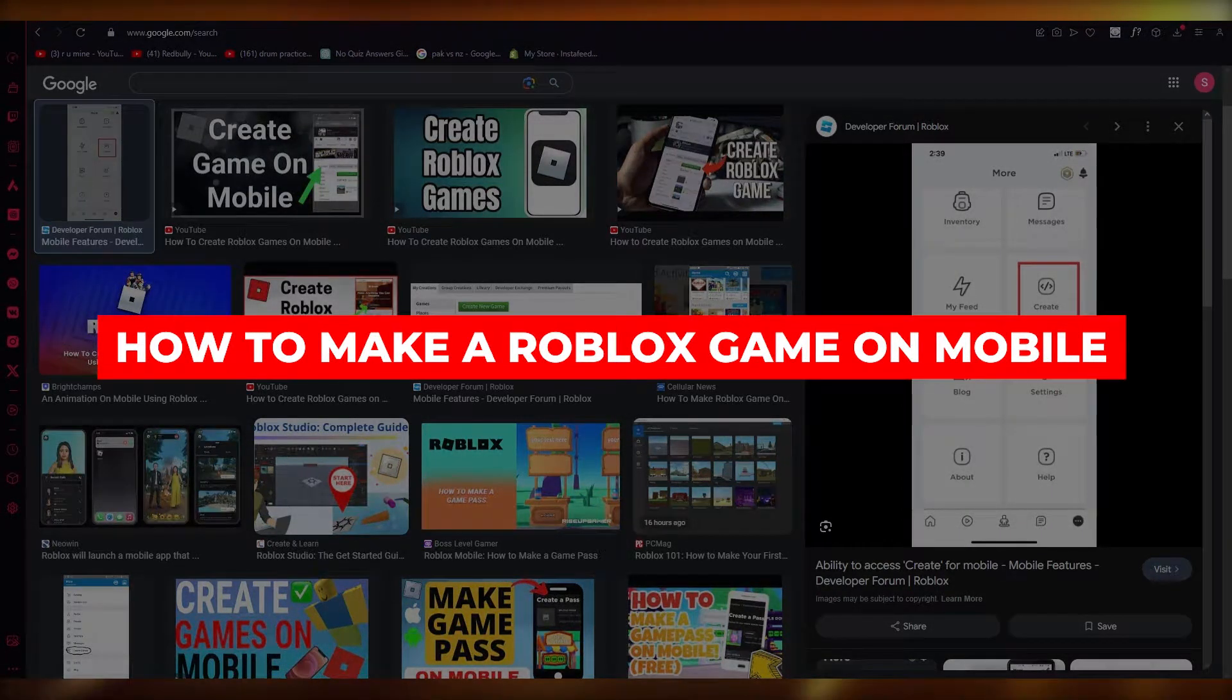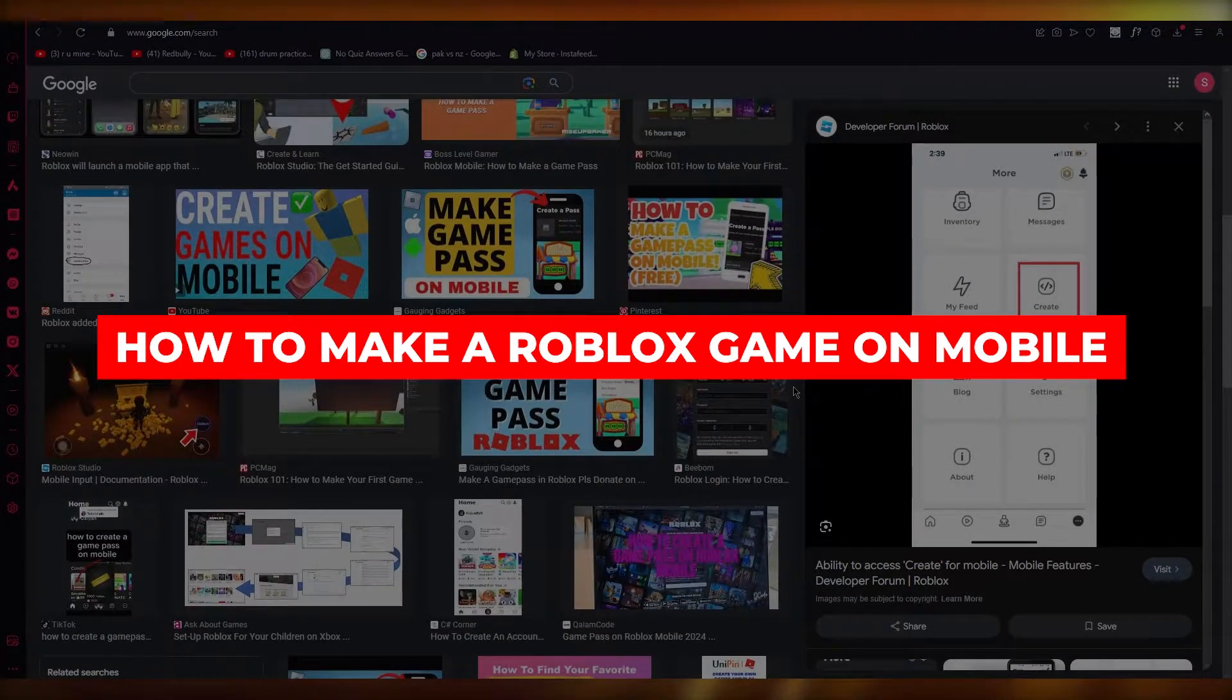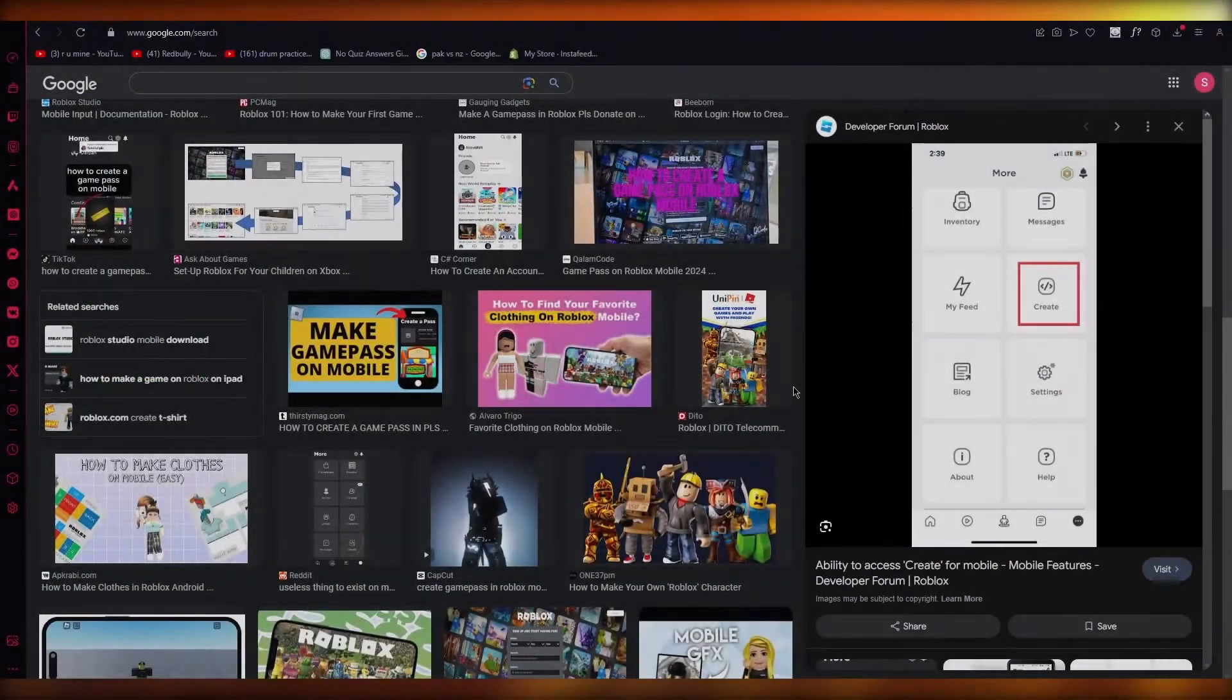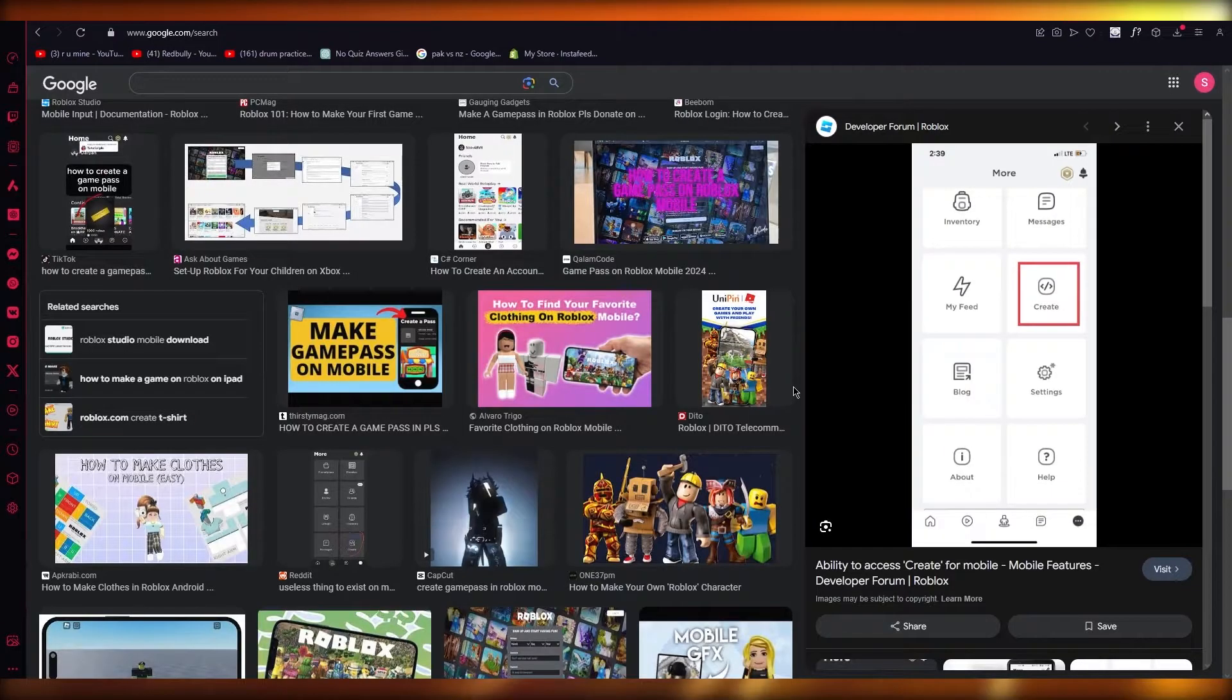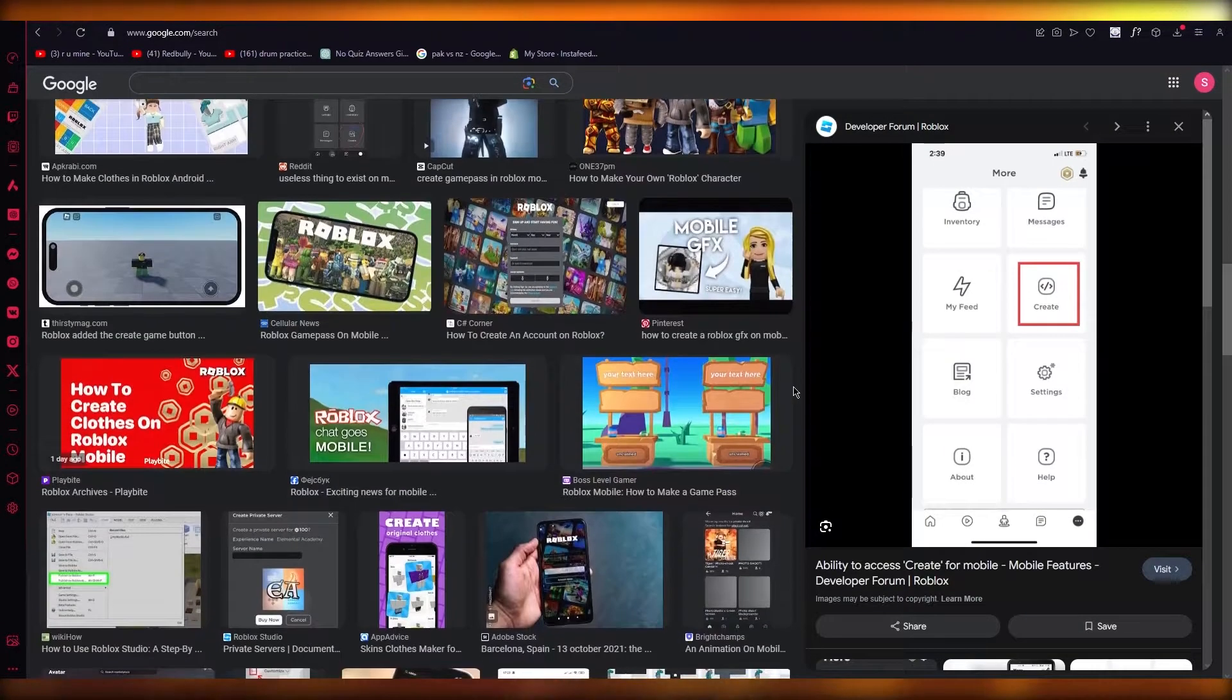How to create games on Roblox mobile. If you have Roblox mobile and you want to go ahead into your workshop and start creating things, here's what you're going to want to do.